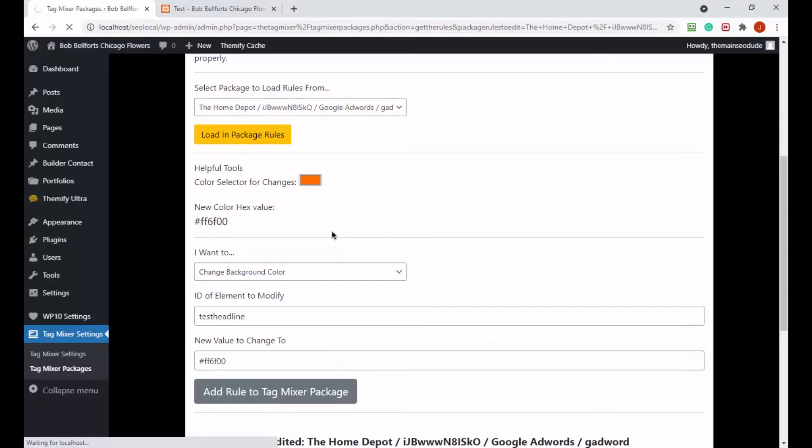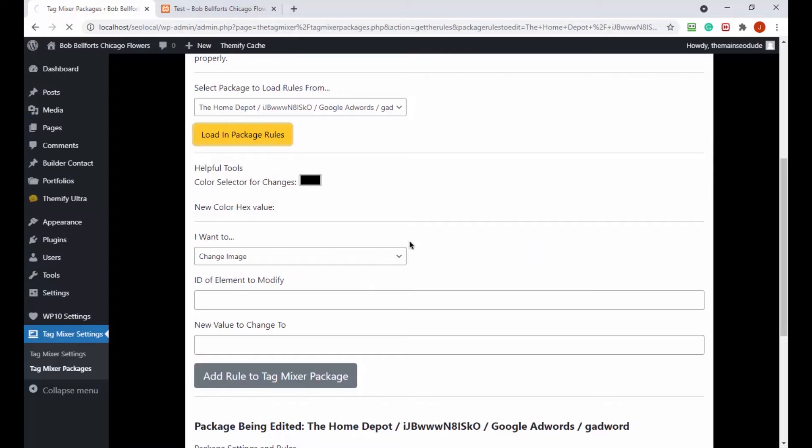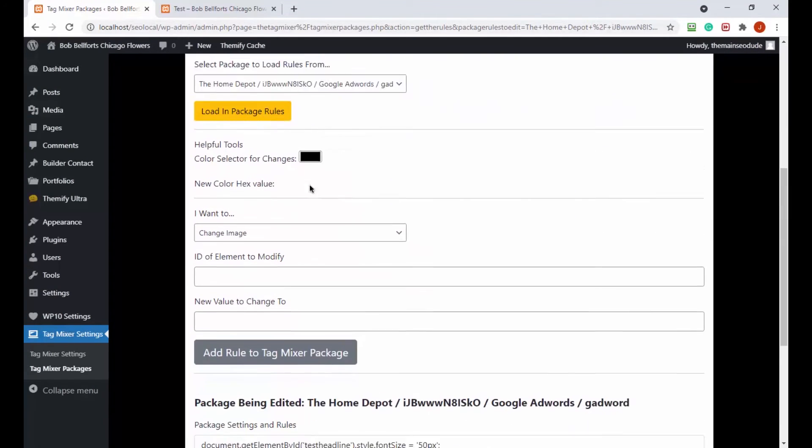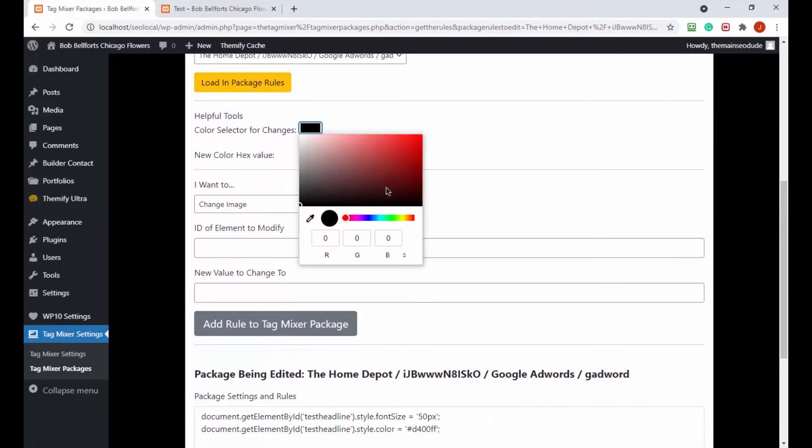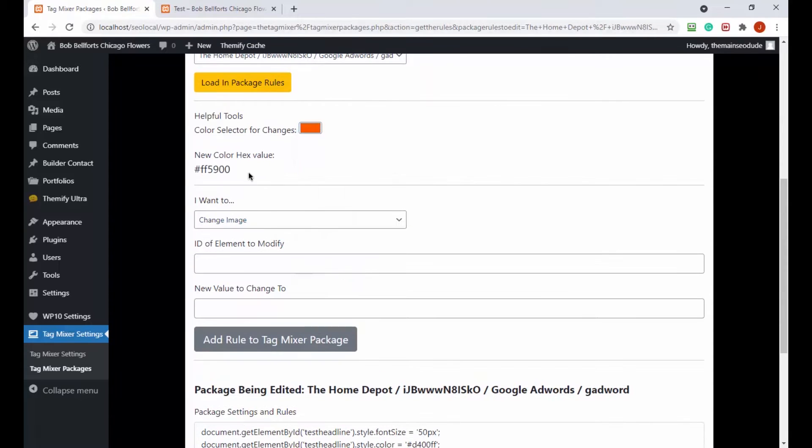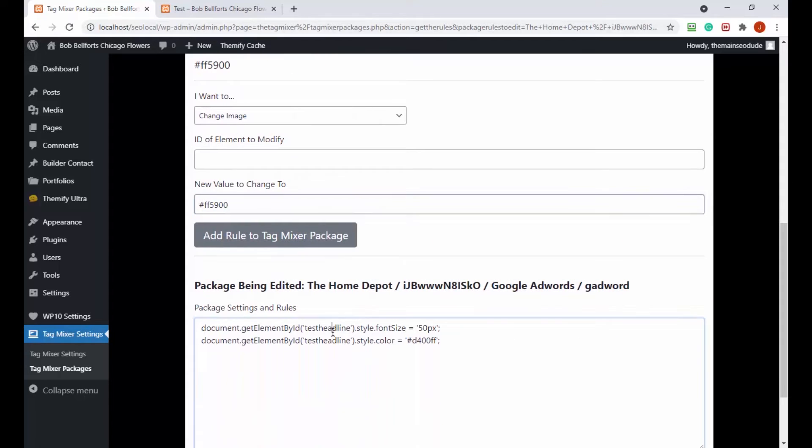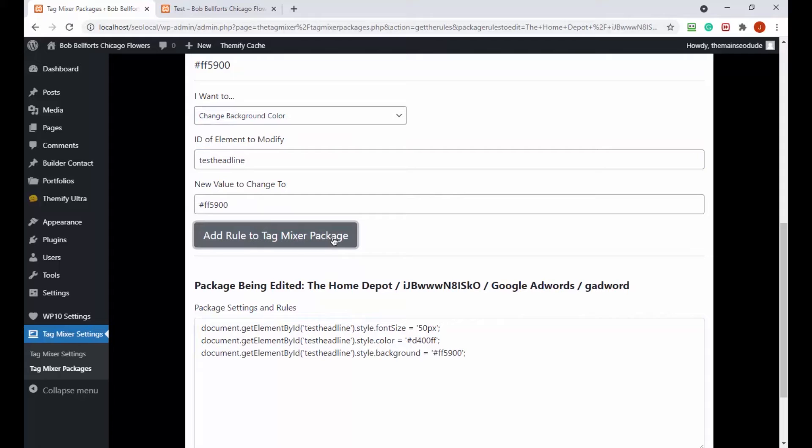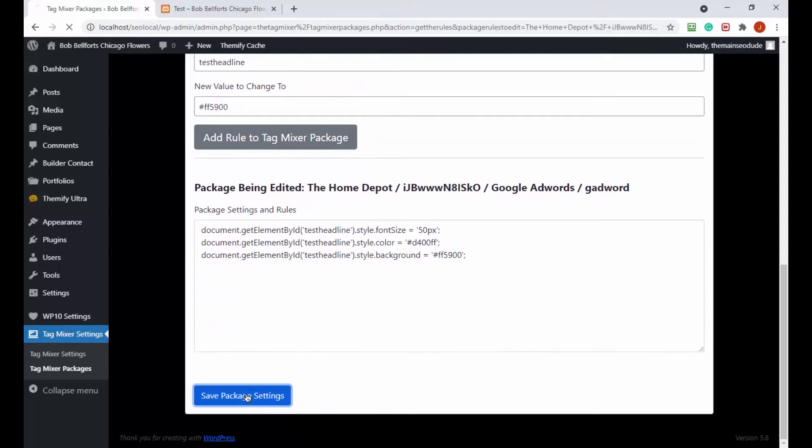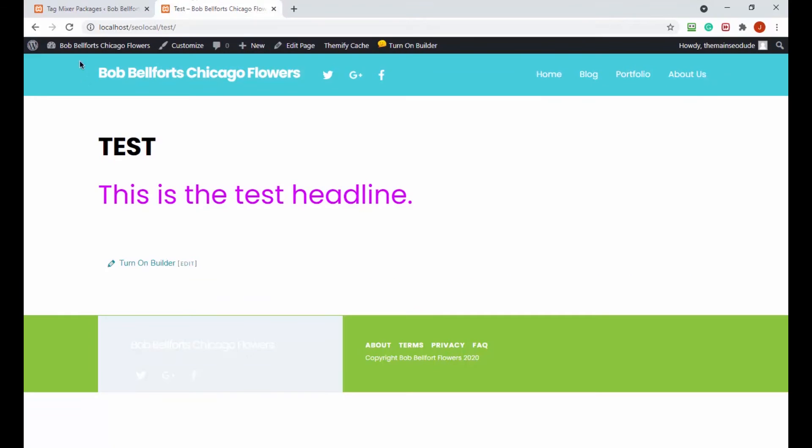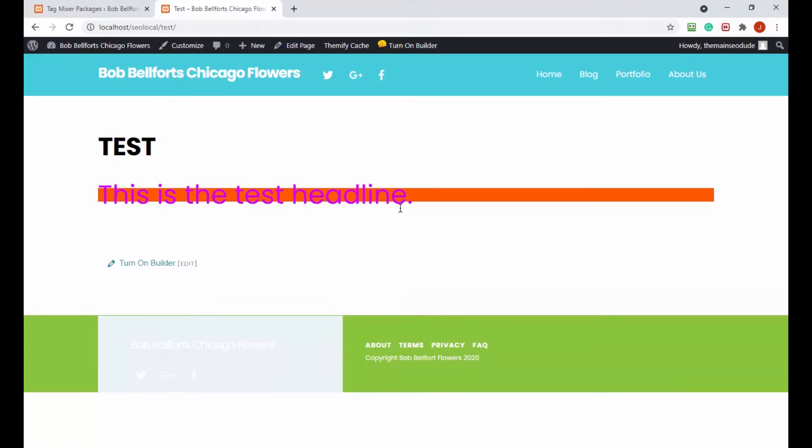Now let's go back and take a look. That's change background color, so we can type that in very easily. Also remember if you have a problem with these, always double check your spelling or case because this is checking case sensitive. Now I think we're in business. Let's load the package rules again, let's go for like an orange. Take that value and then the test headline ID, paste that in. Now let's go for the background color.